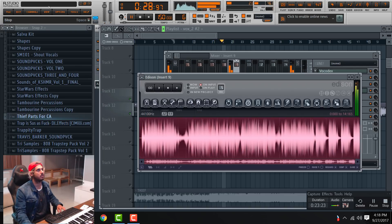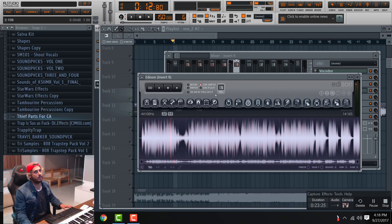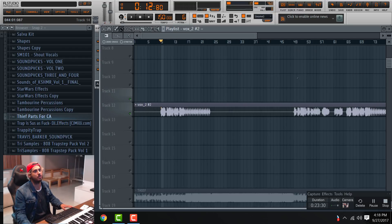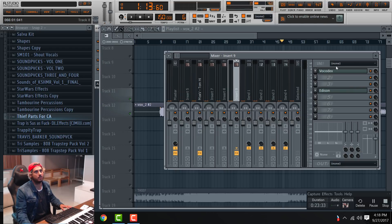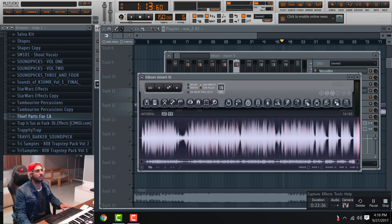I'm going to record. If I go here and record, it'll keep recording on top of what I already have. So I'm going to record this again — or just continue.